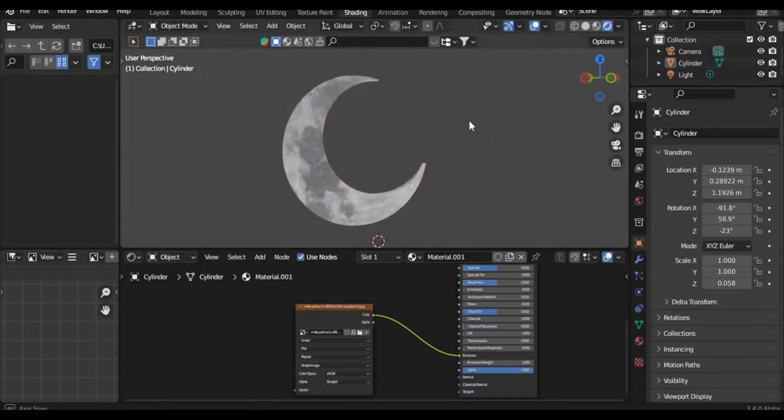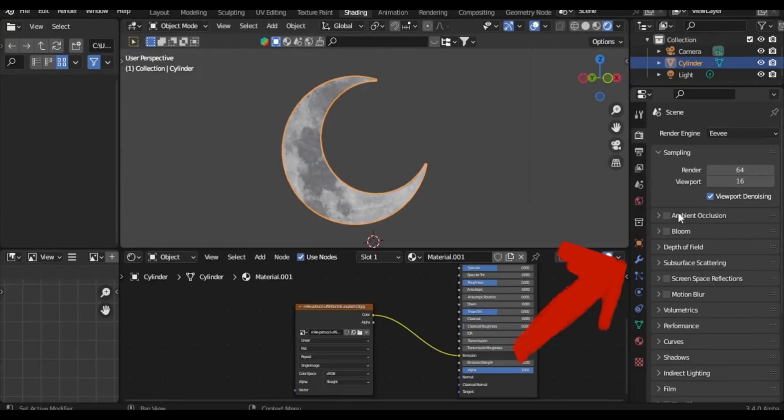Now that it's fixed, enable the relevant options to make the moon emit a glow. Remember to boost the emission strength.